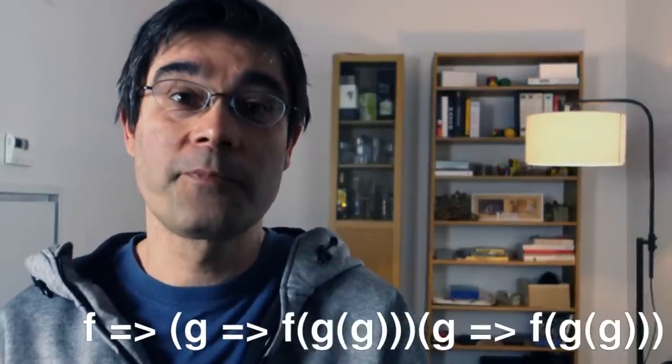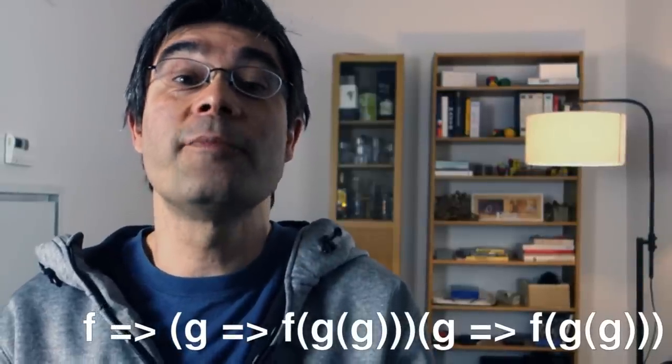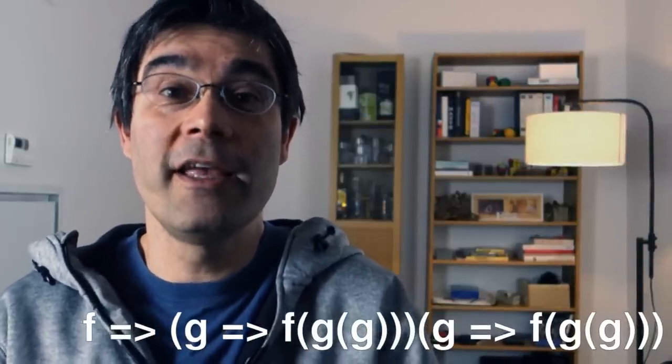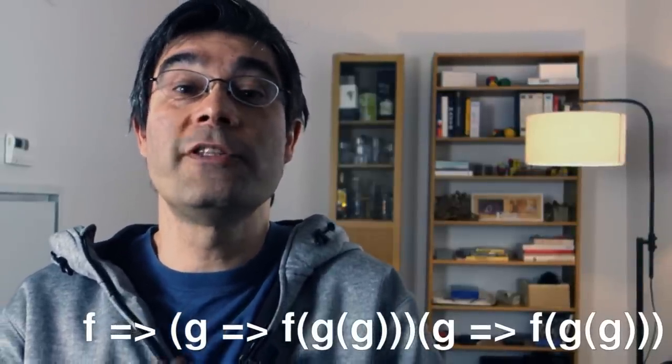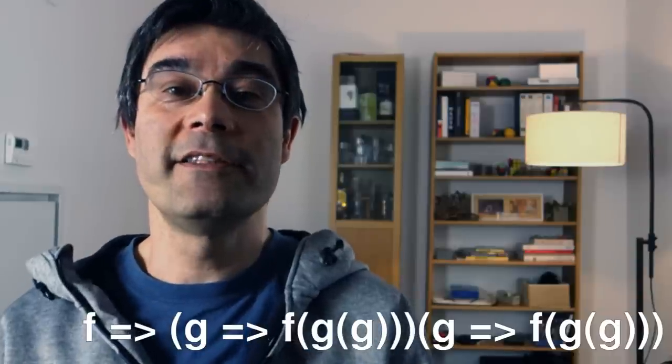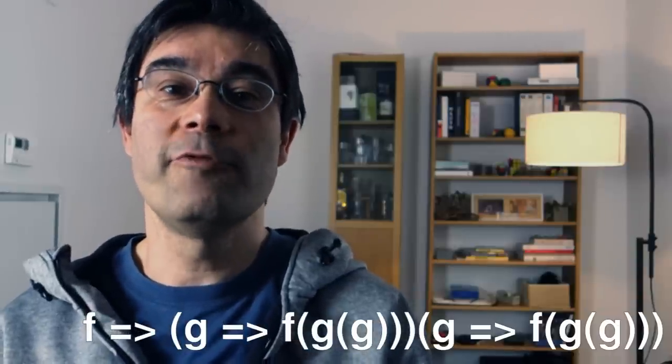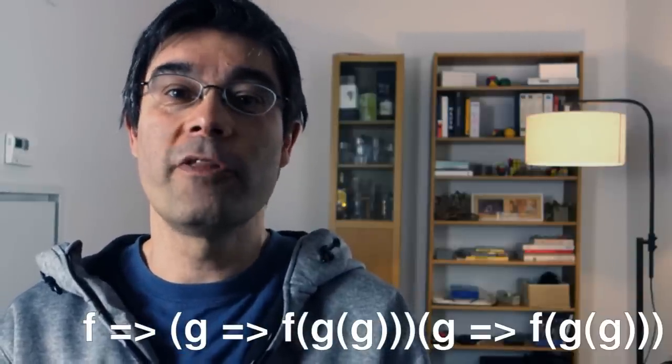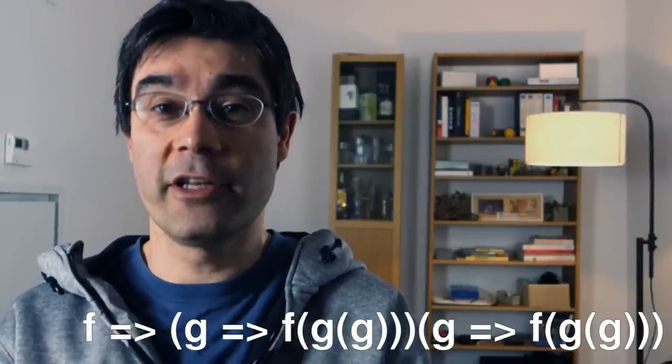We've seen such a strange function before that takes as an argument what it returns. Factorial gen. Its argument is the factorial function, and that's also what it returns.